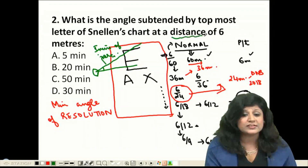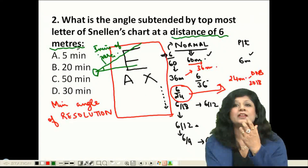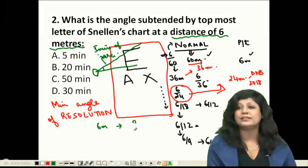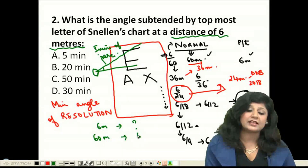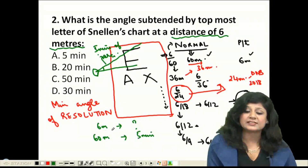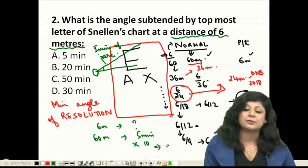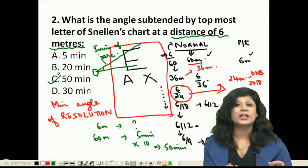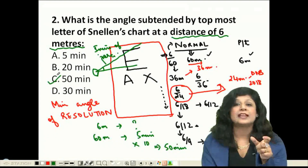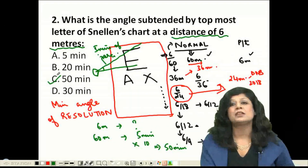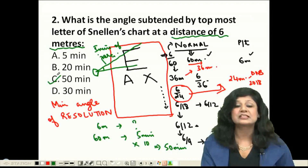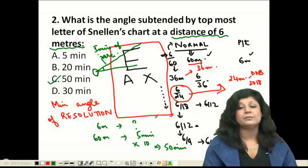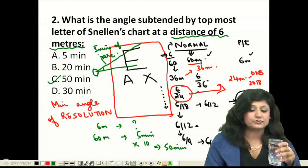The question asks for the angle at 6 meters — not 60 meters. Since 6 meters is one-tenth of 60 meters, the angle is multiplied by 10. Therefore, the topmost letter subtends an angle of 50 minutes of arc at 6 meters. The answer is 50 minutes of arc.